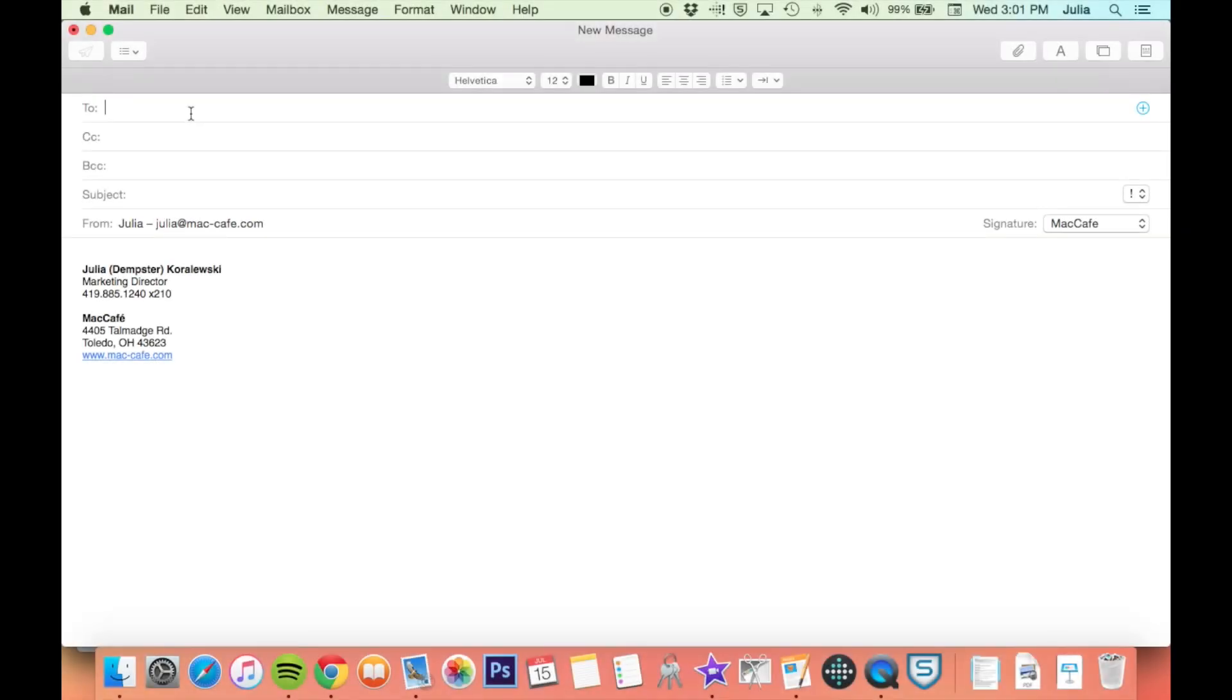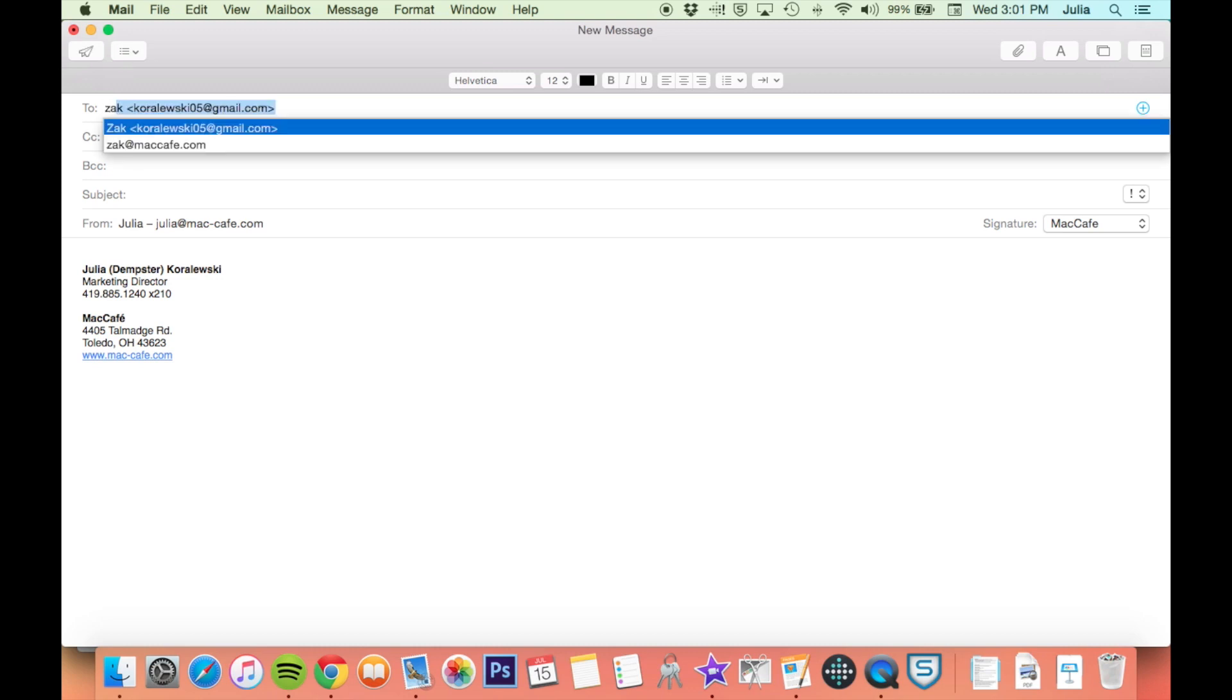In MacMail, when you begin typing an email address, auto-complete may make some suggestions based on previous recipients.